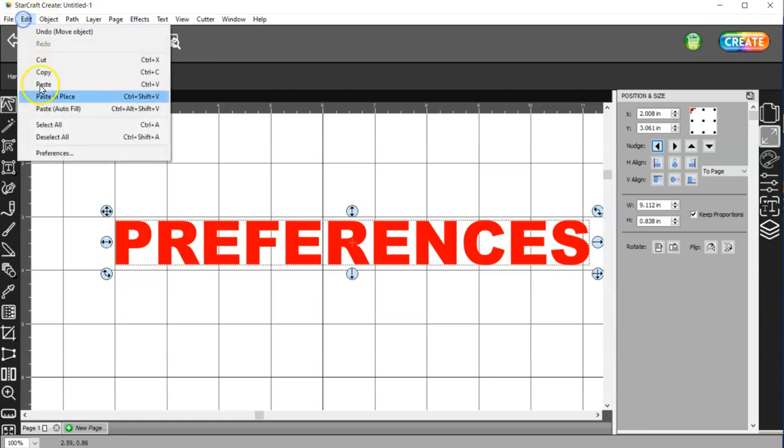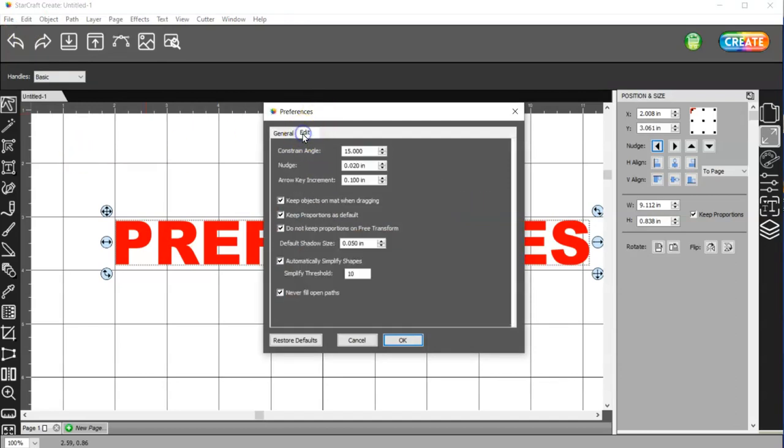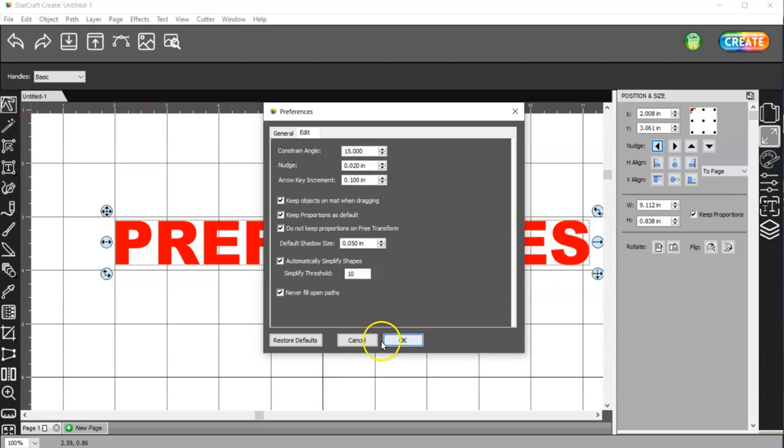So go back to Edit Preferences. Sorry, allergy season kills me. Anyway, so I have mine set at 20. And then another thing is keep objects on mat when dragging.